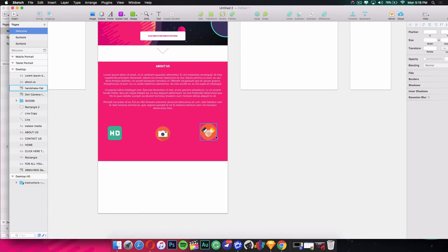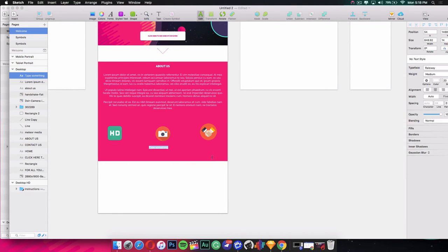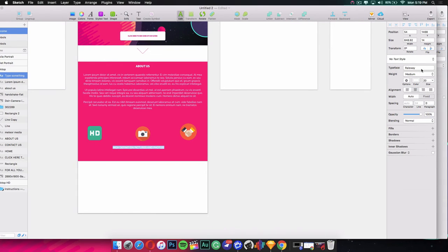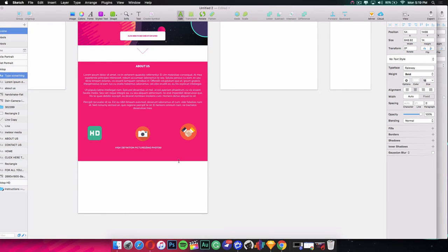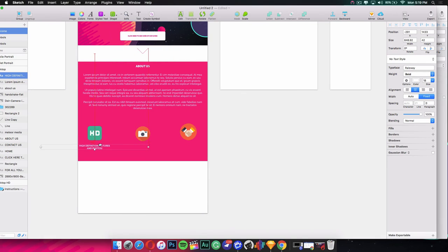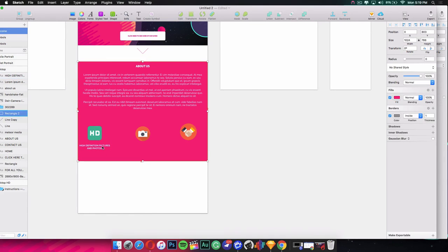My positioning isn't perfect since I'm rushing through this for the tutorial, but take your time and zoom in to make sure everything is perfectly sized. For the caption under the first icon I typed 'High Definition Photos and Pictures,' changed the font weight to Bold, size to 18, and centered the alignment. Then I duplicated it twice for the other two icons.